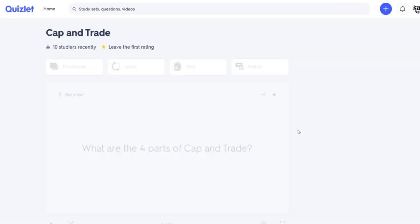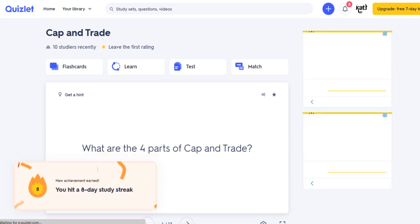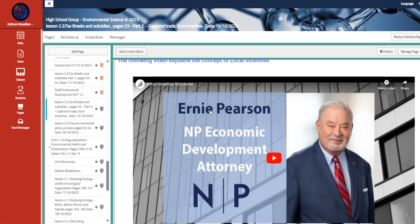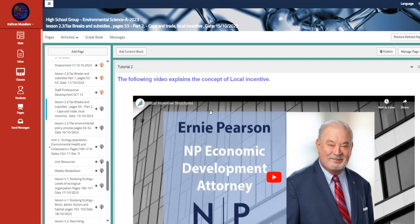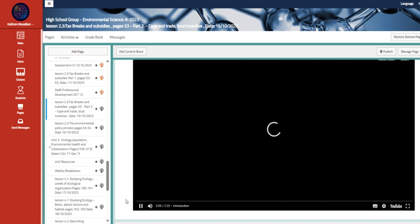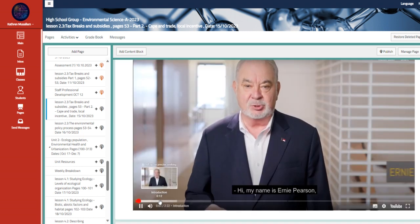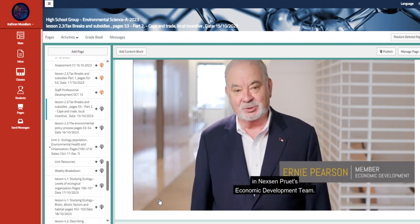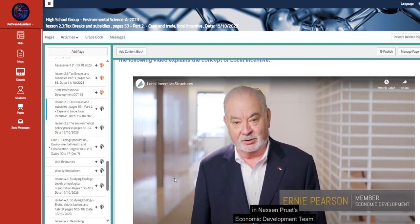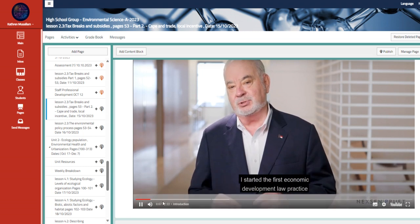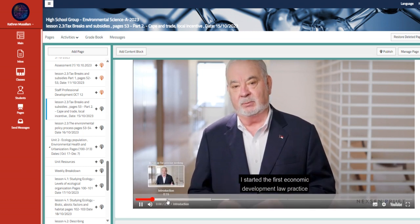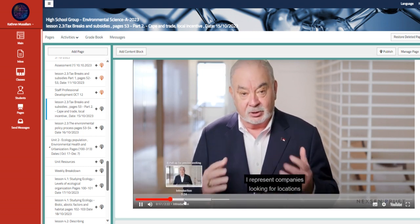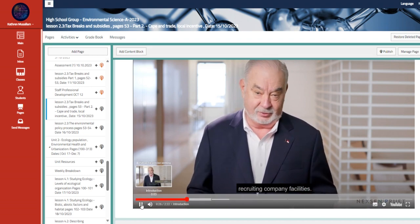Then we have flashcards according to the cap and trade. Here we have also another video. Hi, my name is Ernie Pearson. I'm a partner in Nexon Pruitt's Economic Development Team. I started the first economic development. I represent companies looking for local company facilities.